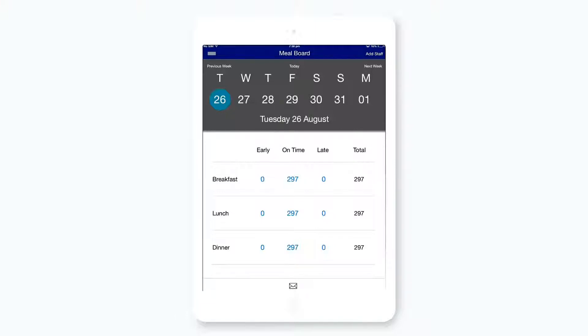These tallies are automatically updated through the leave system. So if students require a late meal in a leave request, it will update your meal board automatically.